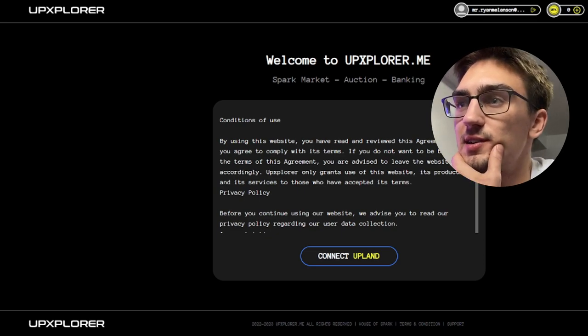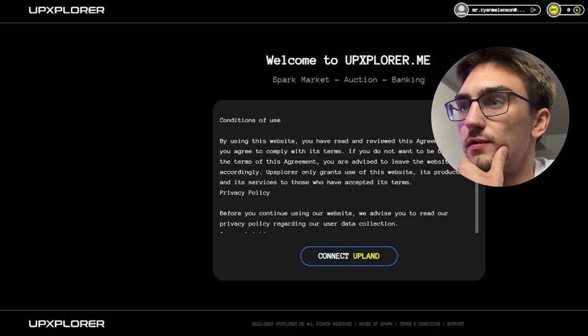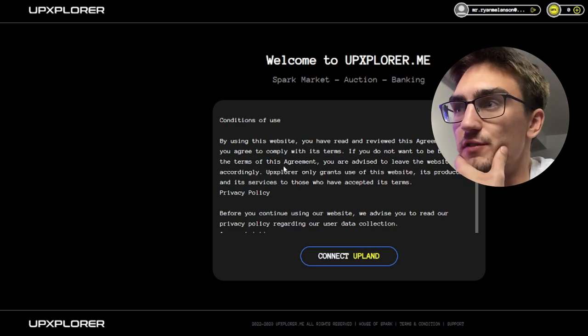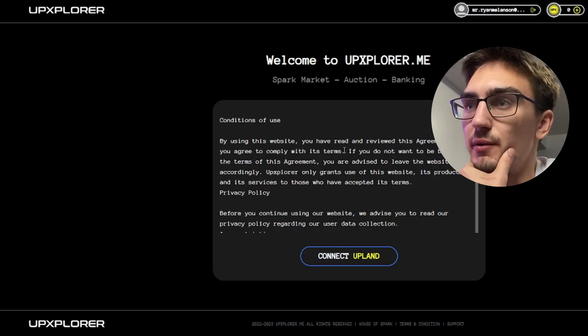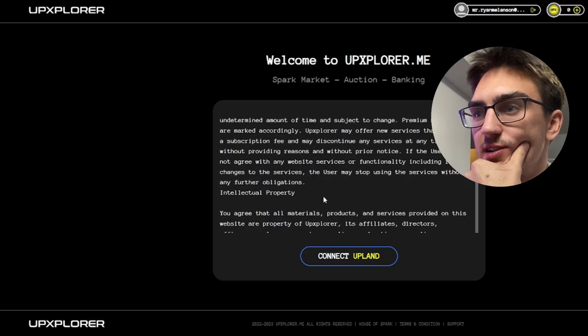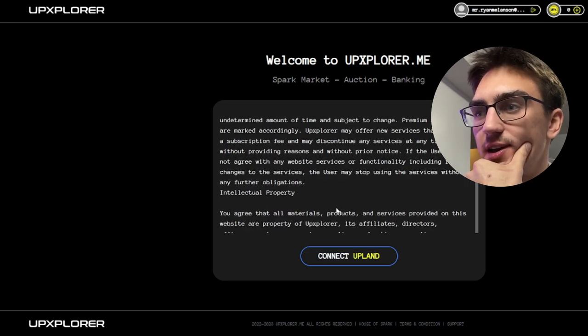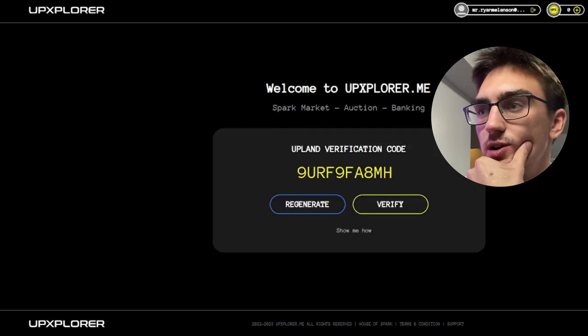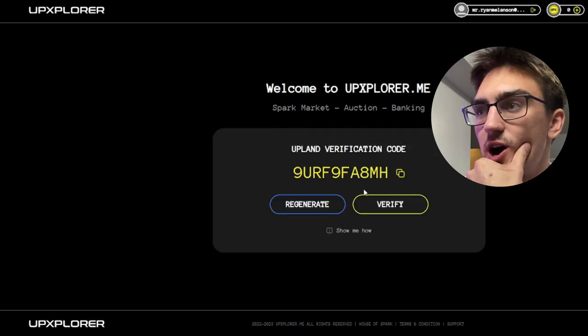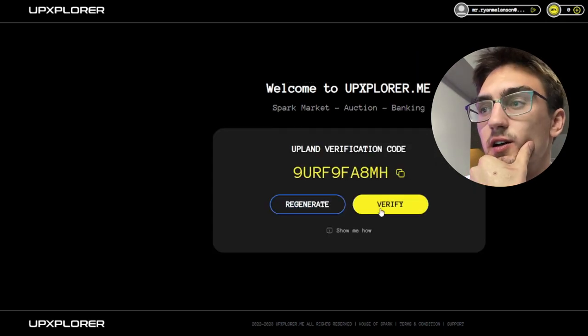By using this website you have read and reviewed this agreement. You'll agree to comply with its terms, seems like all pretty standard stuff. Alright, connect Upland. Here's our code, let's copy this and let's head over to Upland.